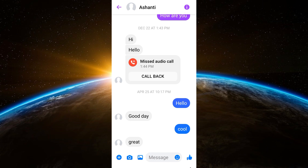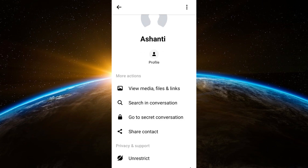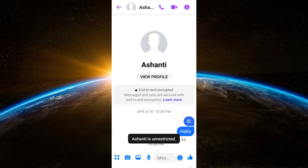Tap this one and then you will see options below such as view media files, search in conversation. All you have to do is to click "Go to Secret Conversation." This option or feature will allow you to create a private conversation with someone.